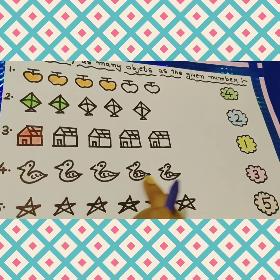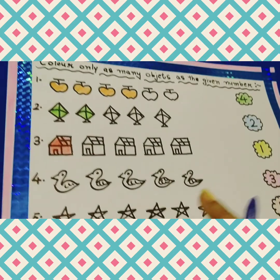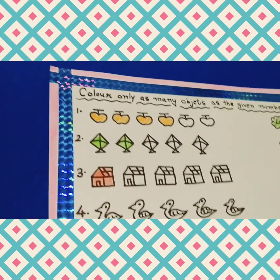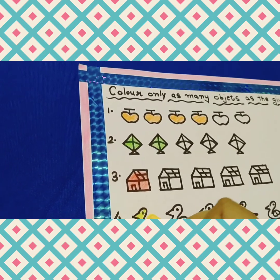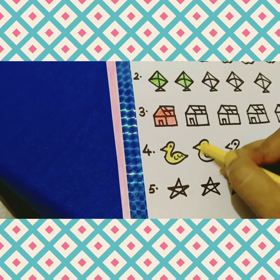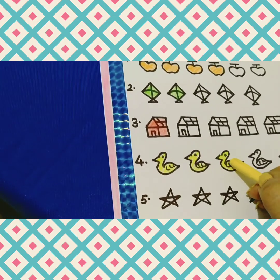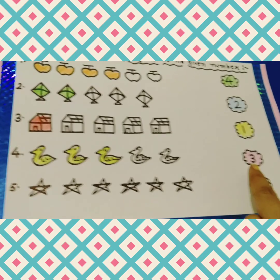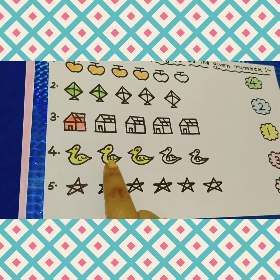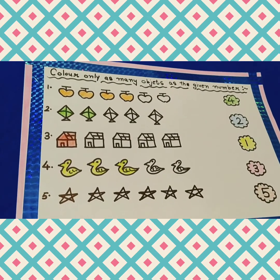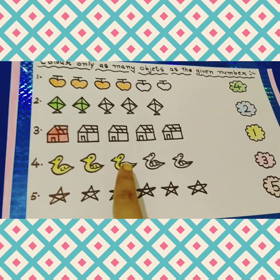Next, we have some ducks. But how many ducks do I have to color? Number 3. So I am taking yellow color here: 1, 2 and 3. Now I have number 3 here, so I have done my 3 ducks: 1, 2 and 3. And kids, whenever you are doing this activity, always keep counting: 1, 2 and 3 like this.